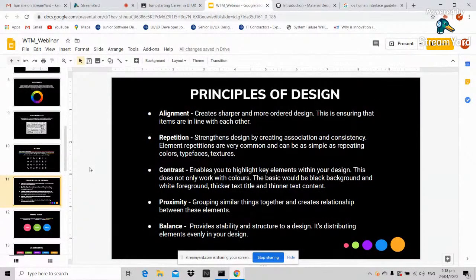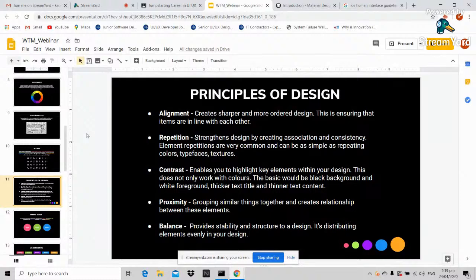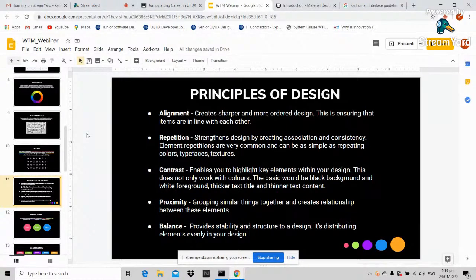The five basic principles of design. First: alignment — ensuring items are in line with each other. In basic terms, it's about making elements level. If you have two buttons, they must be aligned to achieve a sense of balance. Next: repetition. When making many pages for a website or screens for a mobile application, you must be very consistent with the font and color you use, or it will diverge from the branding of your application.